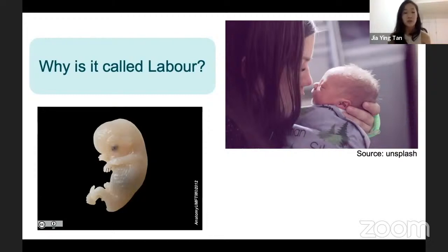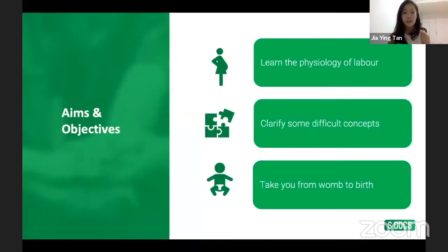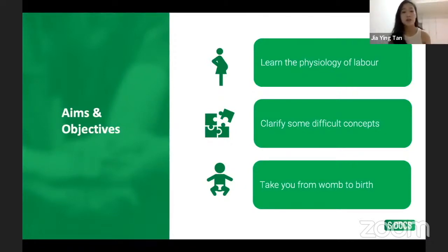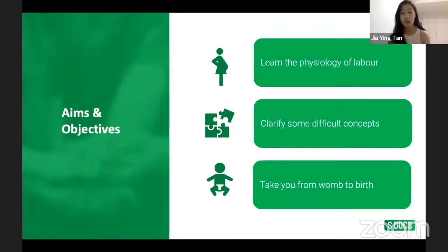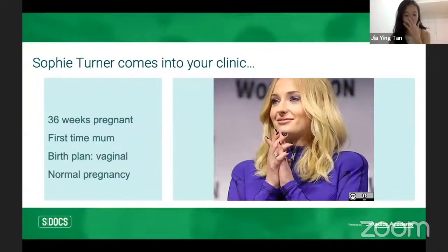I wanted to lay out very clearly each component and each stage in labor and delivery. My aims and objectives are that you come away with a good understanding of the physiology of labor, I want to clarify some difficult concepts and terminology that medical students often get mixed up with, and finally I wanted to take you from room to birth from the point of view of a patient going through delivery, using a case scenario.